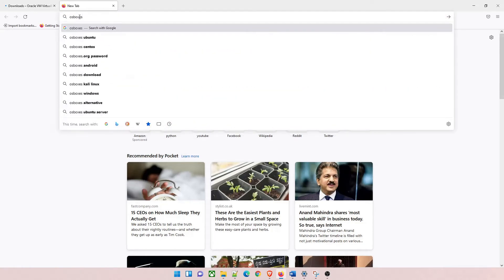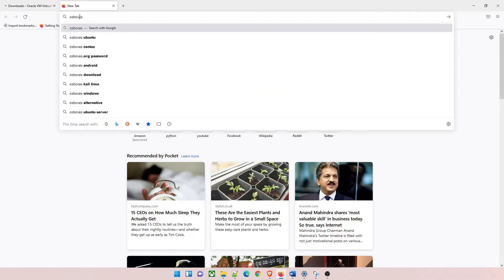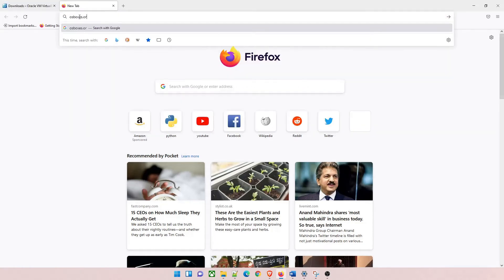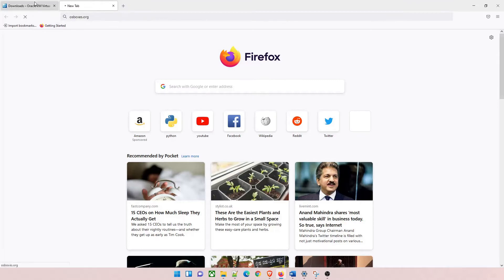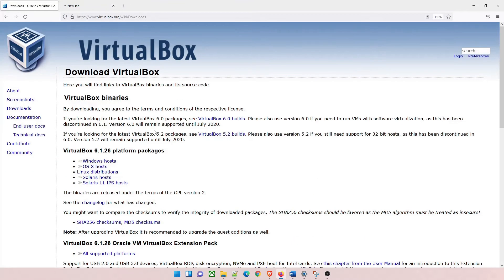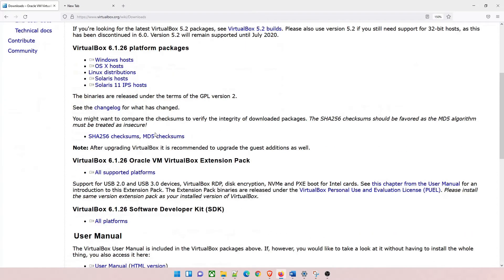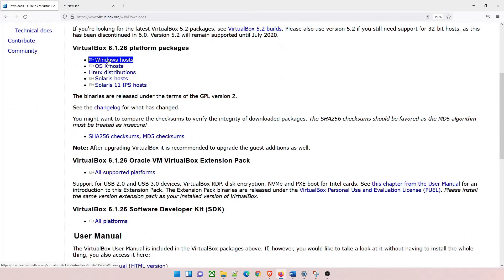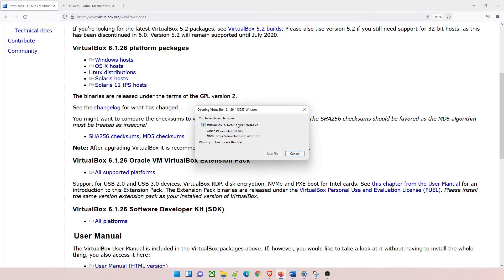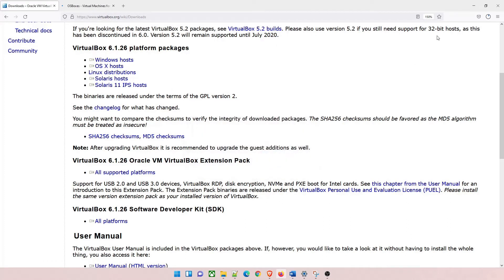In the meantime I'll just type osboxes.org. This is the website you need to know in order to download the VDI. Click on Windows hosts 6.1.26, which is the latest version at the time of recording this video. It will download.